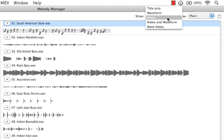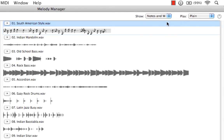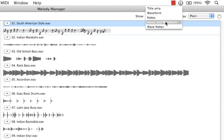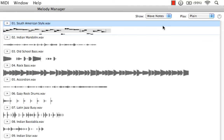We now have access to the other three options, which is also Notes and Waveform, which overlaps the waveforms with the notes. I know it's really small, but it does it. And Wave Notes, which just shows the waveforms on a staff.